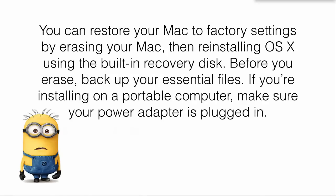You can restore your Mac to factory settings by erasing your Mac and then reinstalling OS X, that's your operating system, using the built-in recovery disk. You don't need any other special disk or any other software.